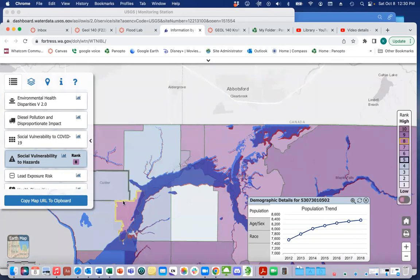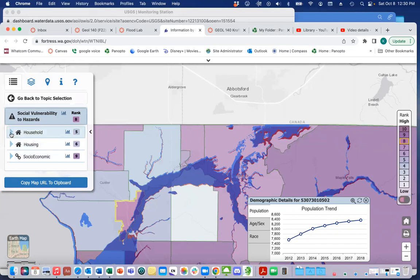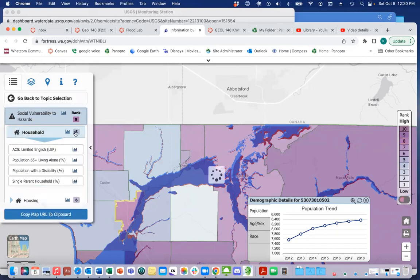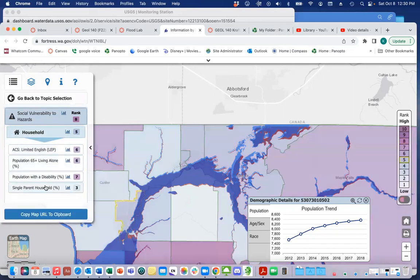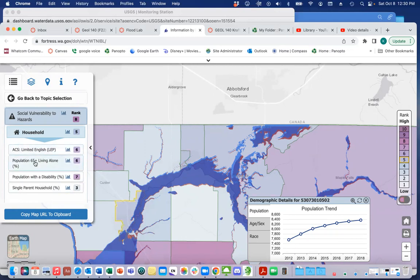What I can also see is that it's giving me this color, telling me it's an eight in the ranking for social vulnerability. Scrolling down, that's a five in terms of these variables. There's not a lot of single-parent households, but there are a fairly high number of people with disabilities in this particular region, a fairly large number of people who are 65 and older living alone, and people with limited English proficiency.